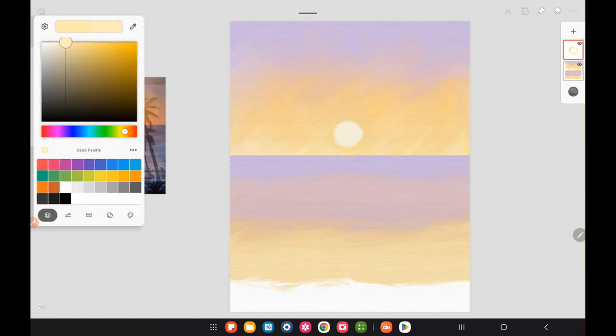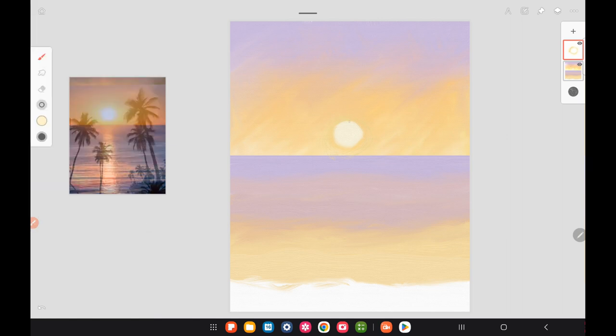You can use the airbrush in Infinite Painter, or if you're following along traditionally, just get a little paint on your filbert brush and brush in a circle following the shape of your sun around it. You want kind of the same color that you made your sun.